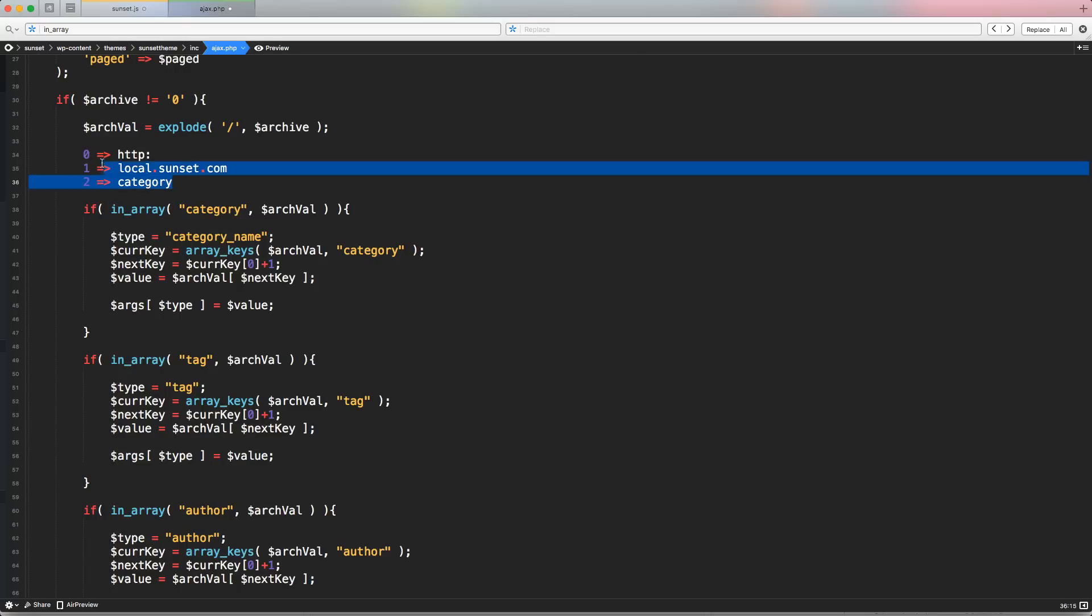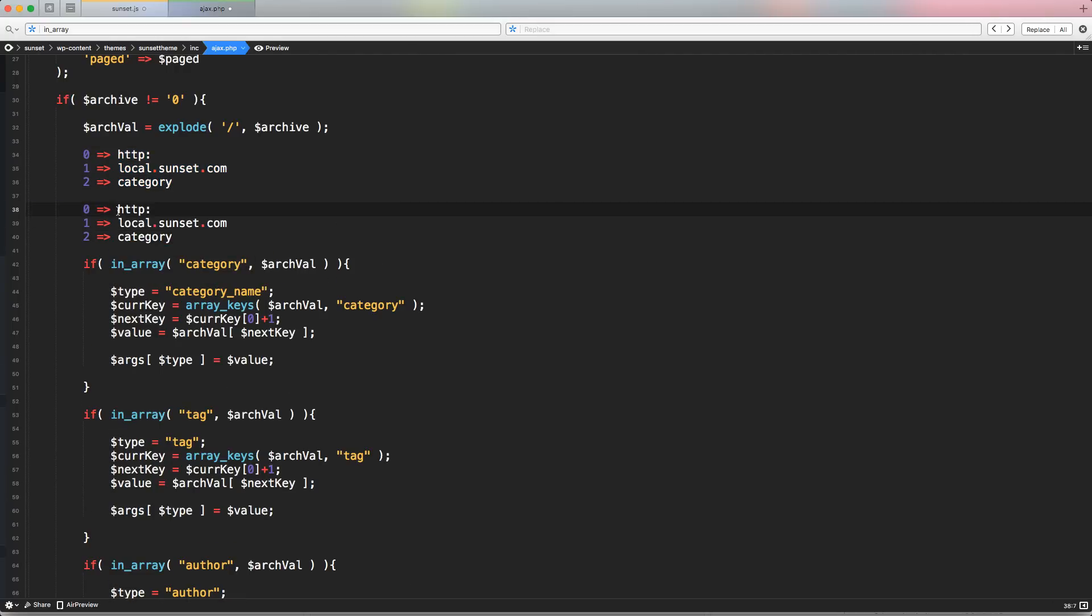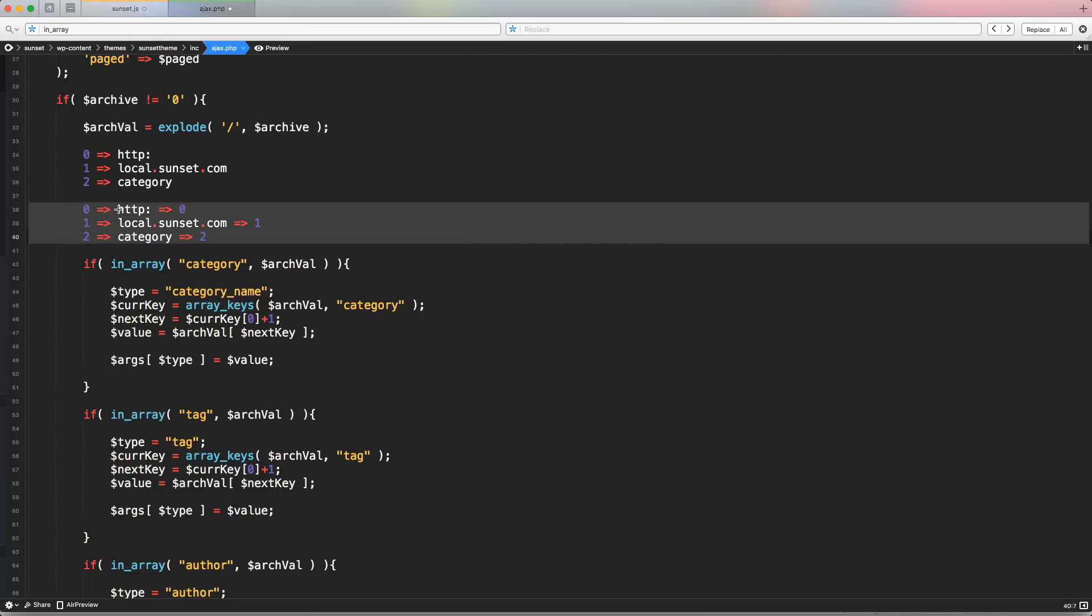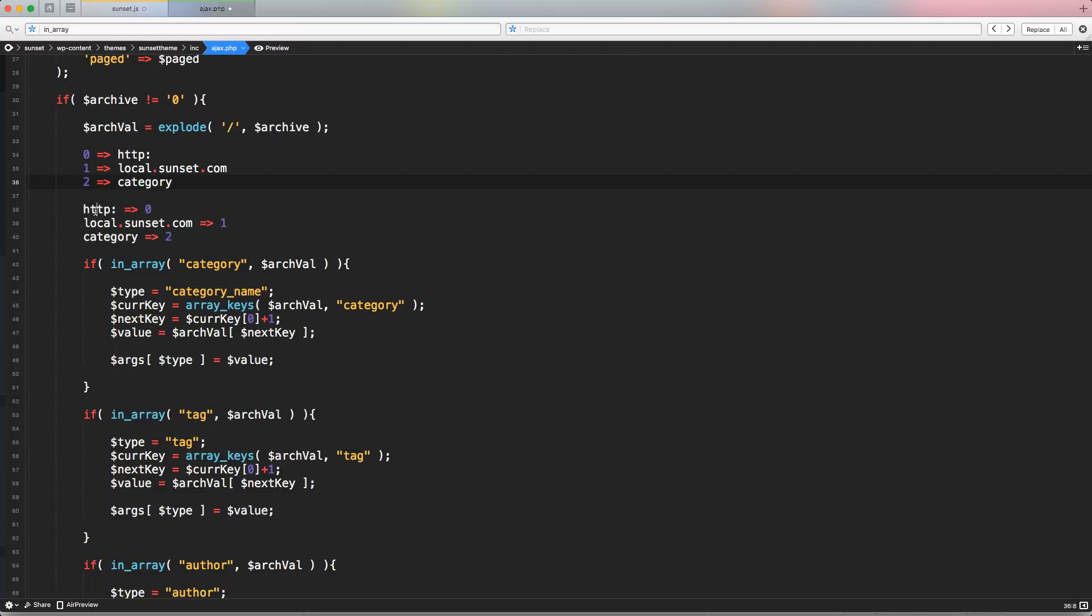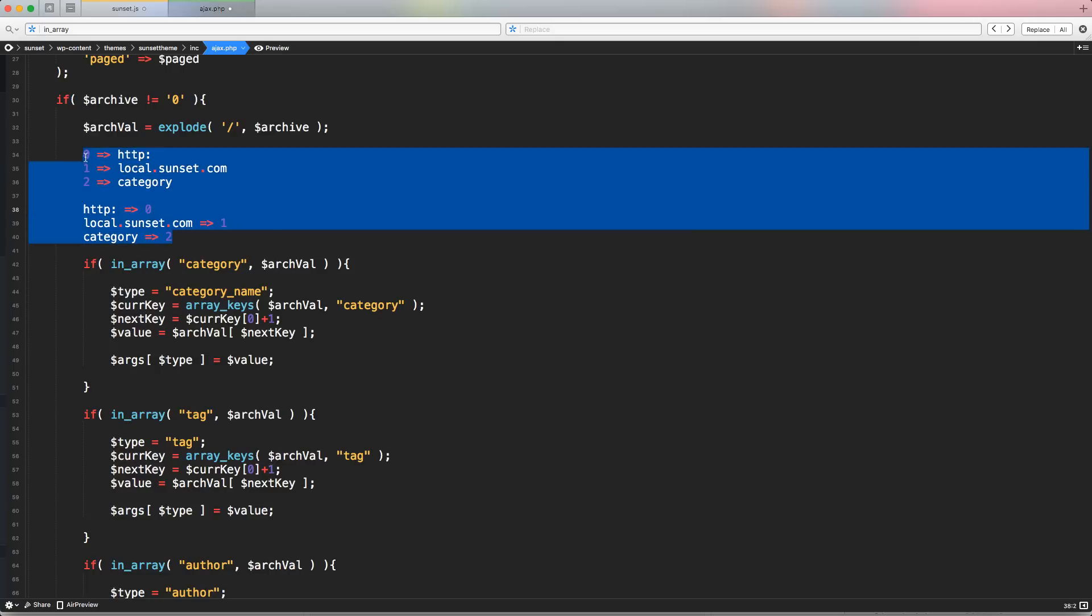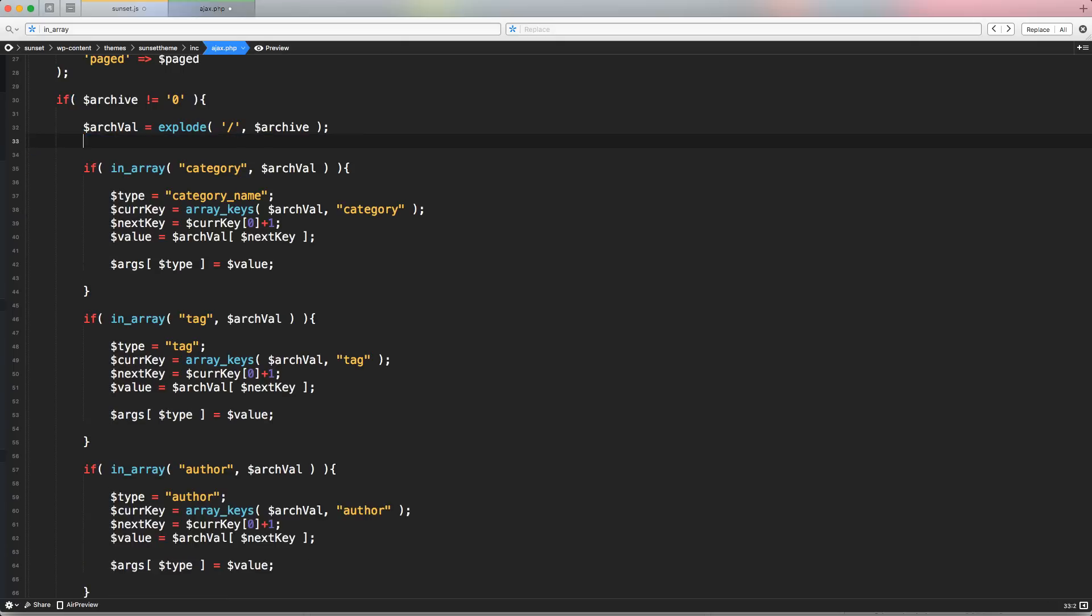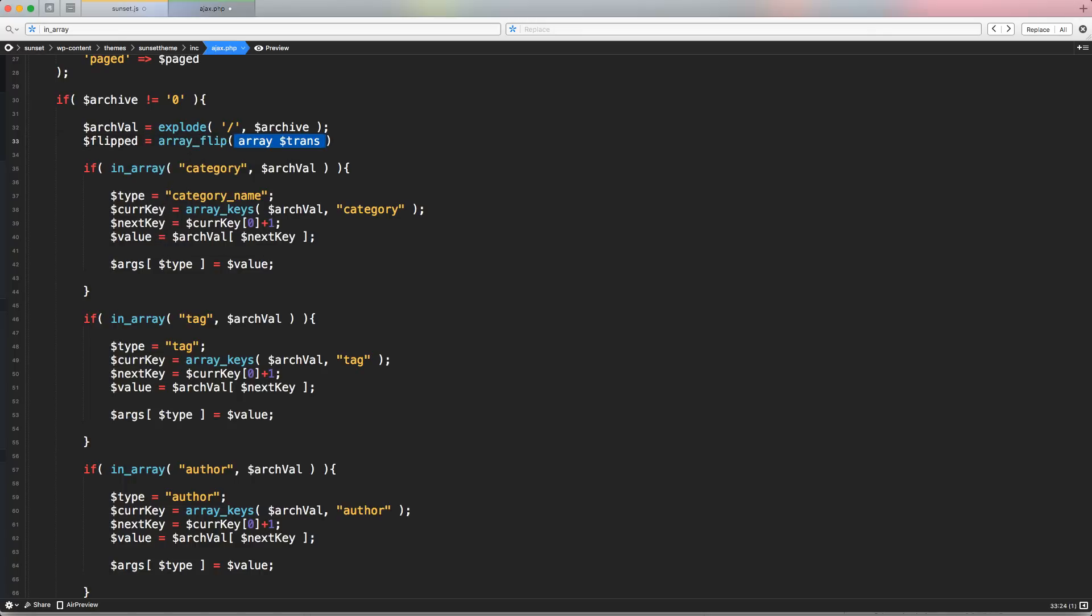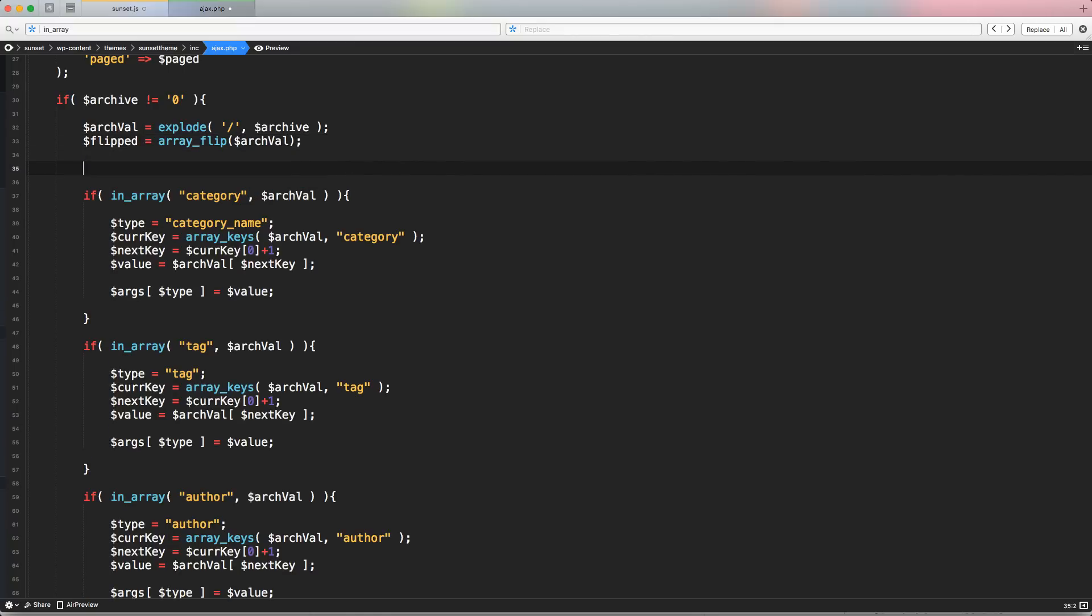So after flipping the array, we're going to have a situation like this. Instead of all this stuff, we're going to have the HTTP that is equal to location zero, and the local.sunset.com that is equal to location one, and category that is equal to location two. But these three are not the location anymore or the key, but it's the opposite. This value is the key, and this value is the actual value, the actual attribute of the key. So now we can do a search about the keys. So let's flip this array by creating another variable called dollar flipped. And let's use the function array_flip. And here, let's specify our array that is the arc_val array, semicolon at the end.